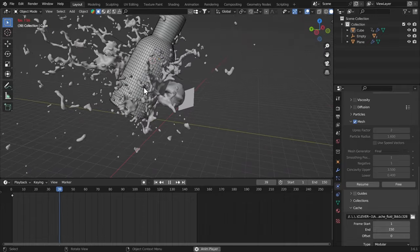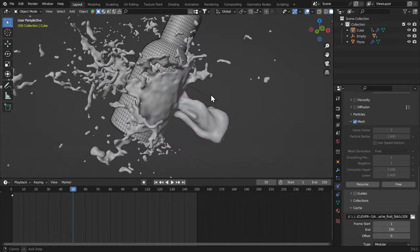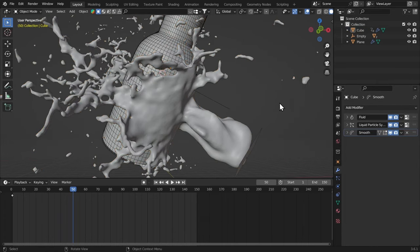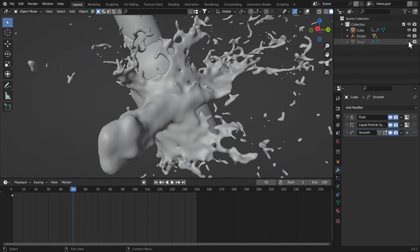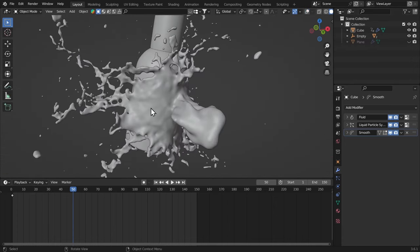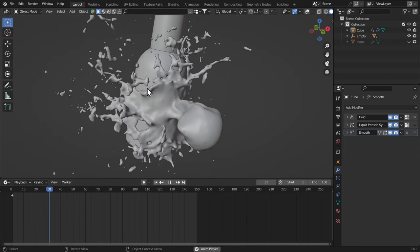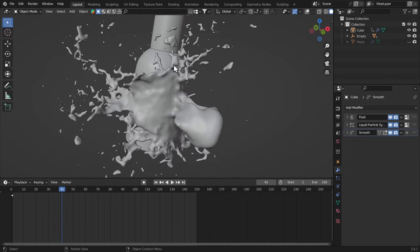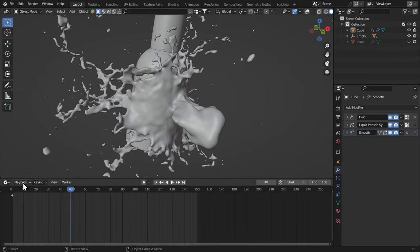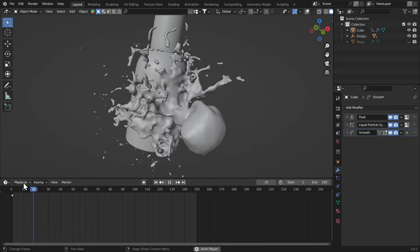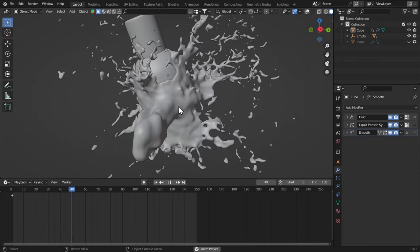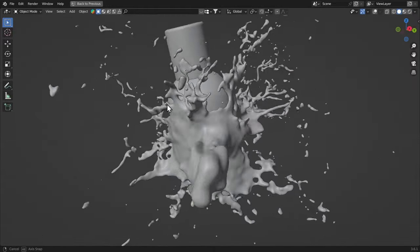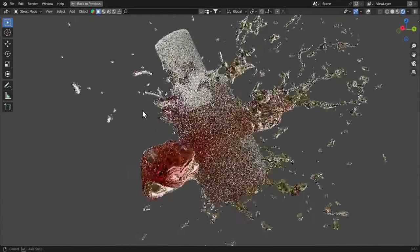Okay. I'm going to turn on my smooth modifier and this is how it looks like. Let's hide this plane for a bit. This is not playing in real time, so it looks laggy, but when you render it or do a viewport render animation, it will look very smooth. And if you go to the rendered view, the fluid is looking awesome.